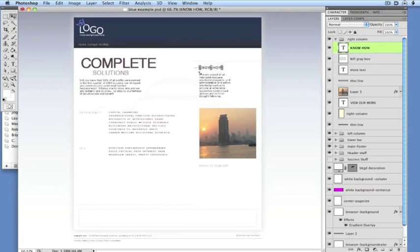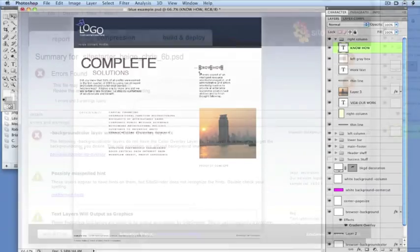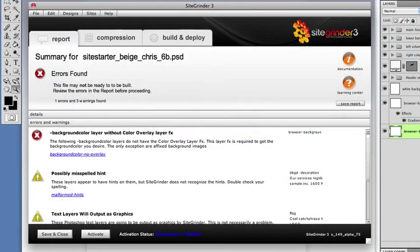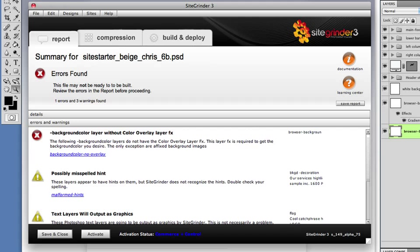The first step in building your design to a browser is opening the Sitegrinder plugin window from Photoshop's File Automate menu. Note that as long as the Sitegrinder plugin window is open, you won't be able to use any of Photoshop's controls.